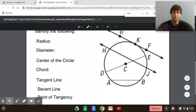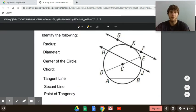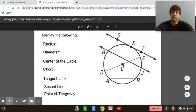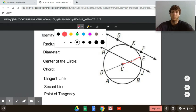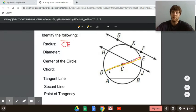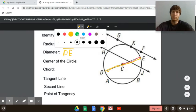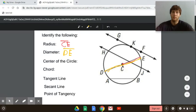Let's do an example problem. There are seven things to identify here. First, the radius — we're going from the center to the edge, so segment CE would work. Diameter — segment DE, going through the center of the circle. The center of the circle is simply C, so we'd call it circle C.